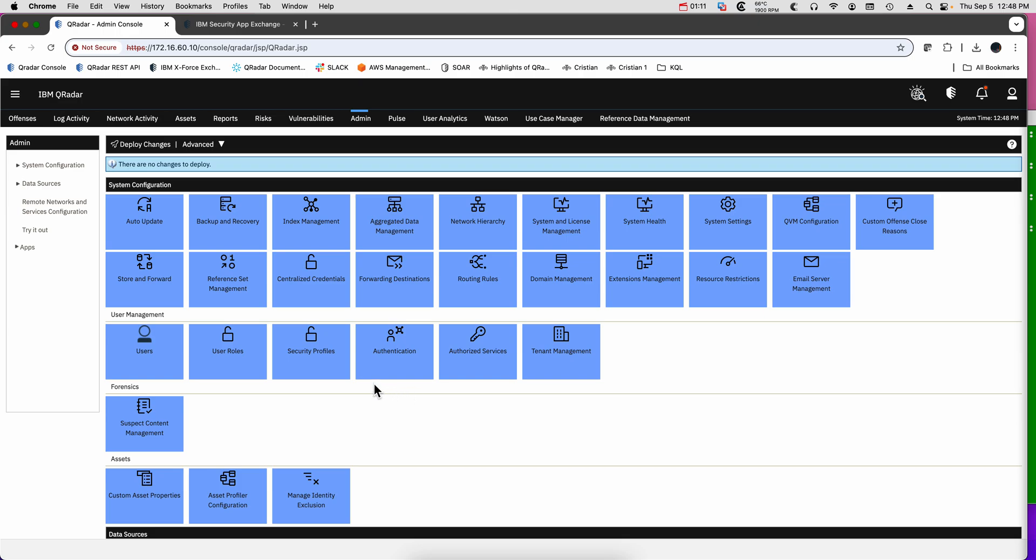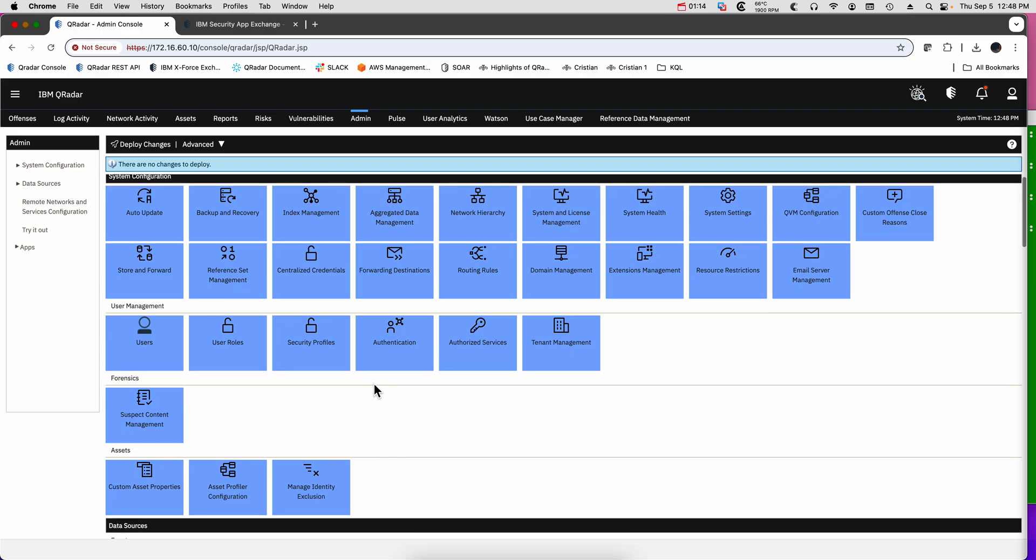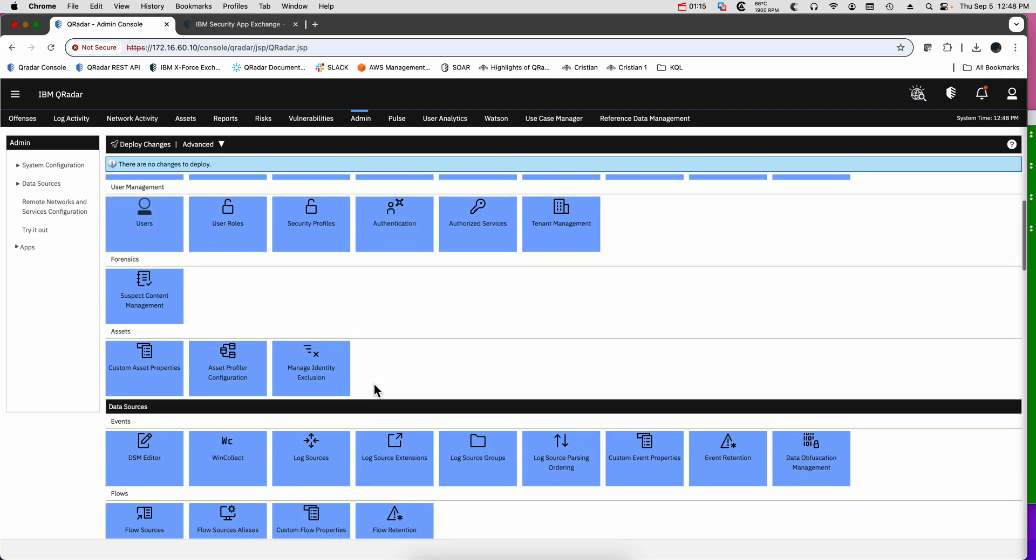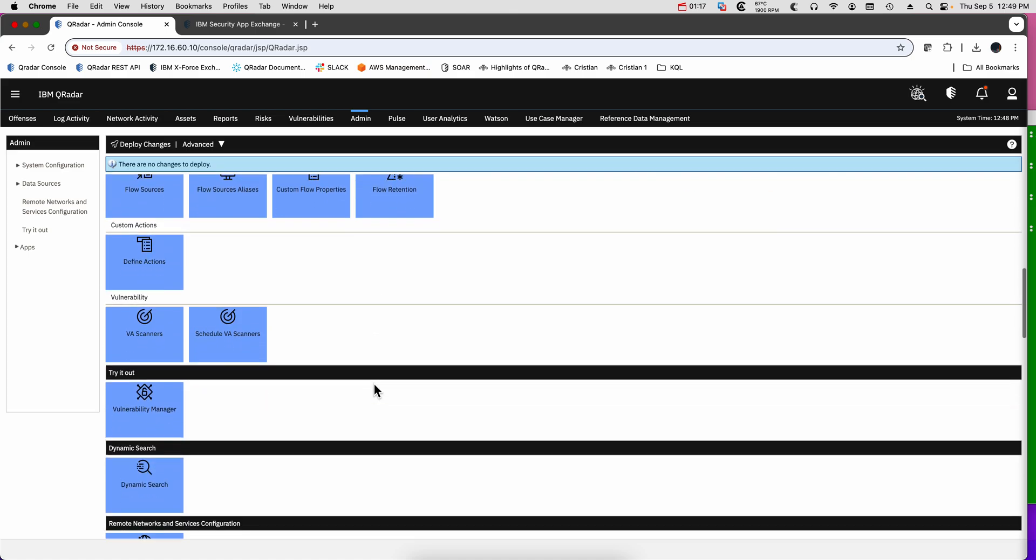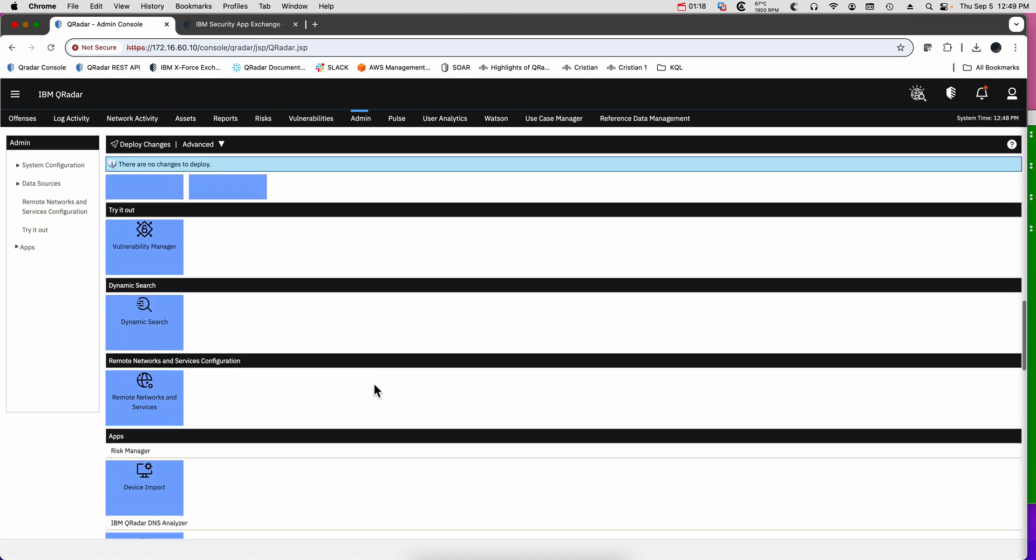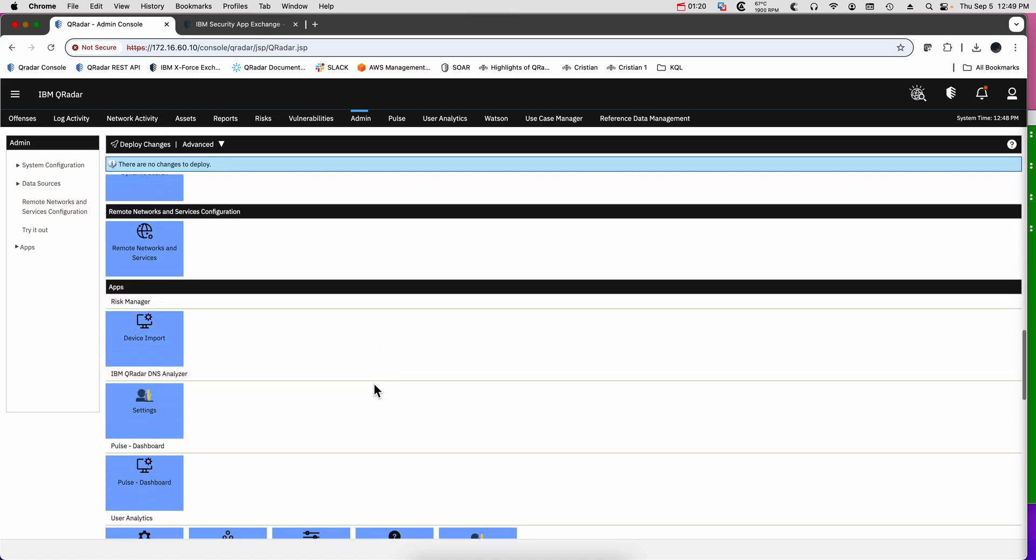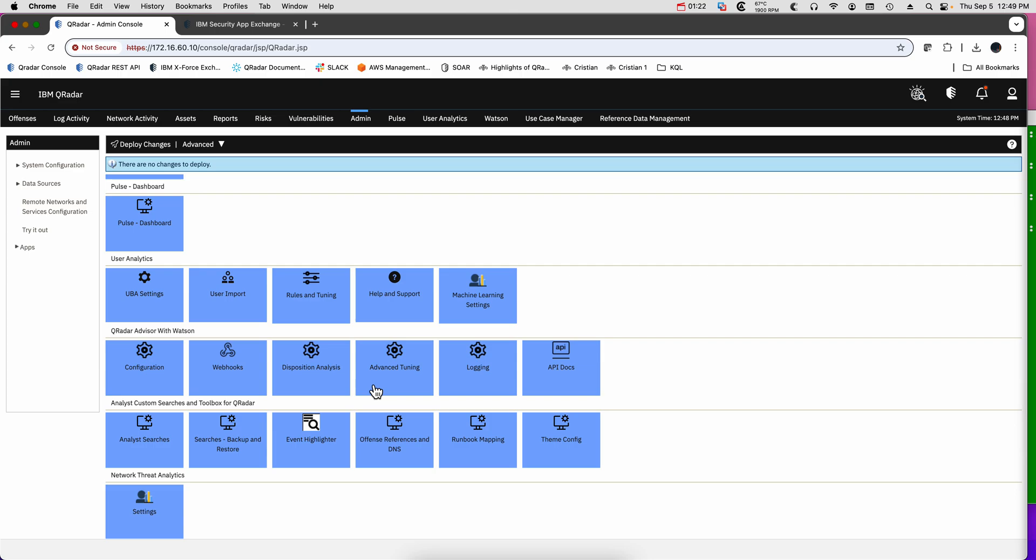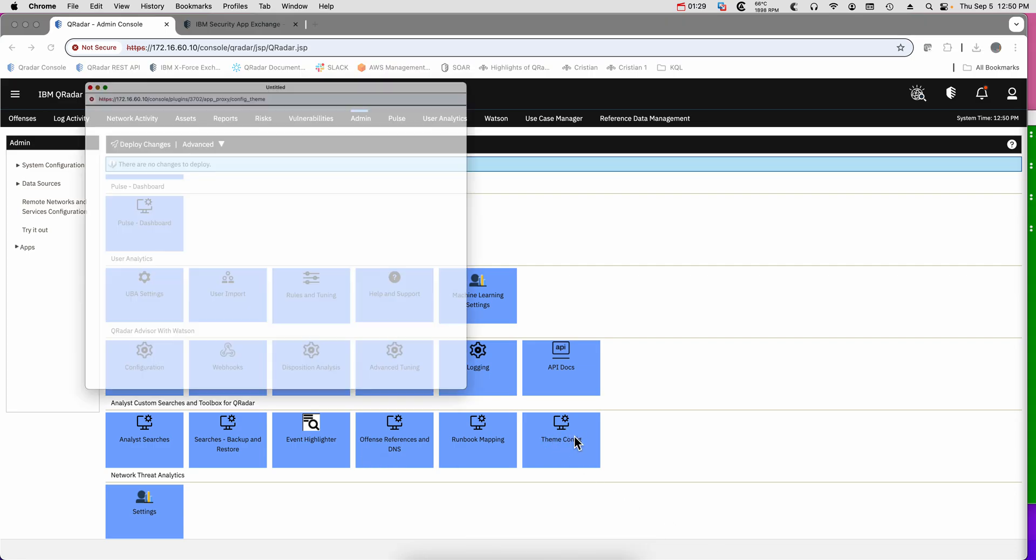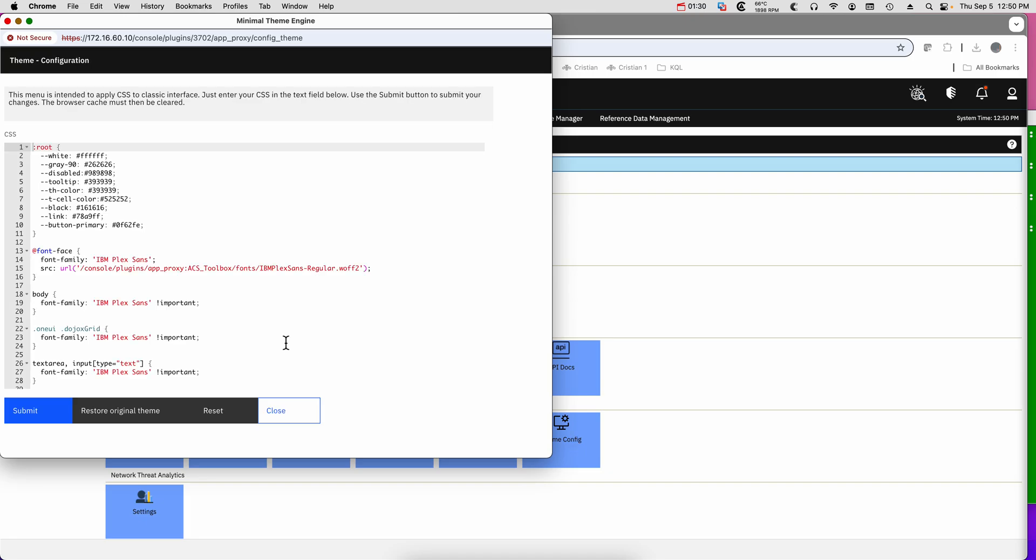But if you are good with CSS and you want to make some modifications, you can go here under its app. Here it is. Go under here under Theme Config and you have this file. If you are good with Cascade Style Sheets, you will obviously know what is in here.